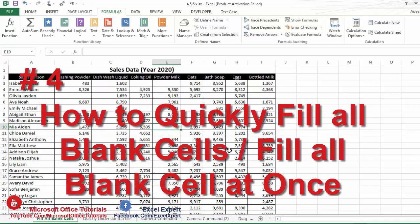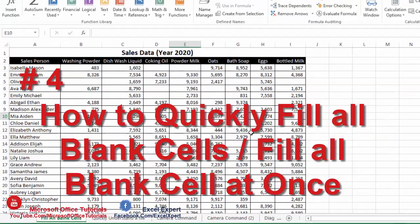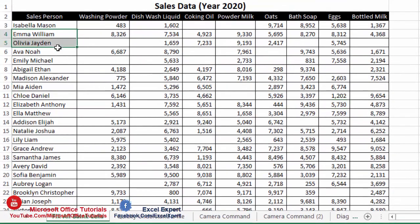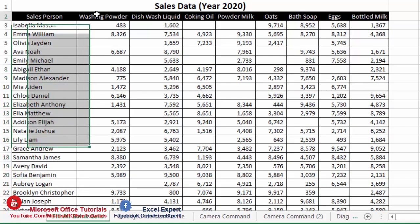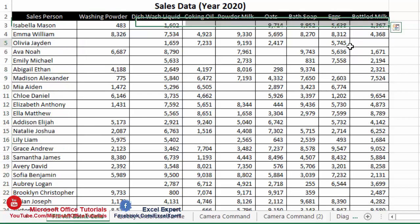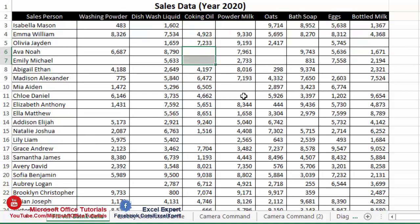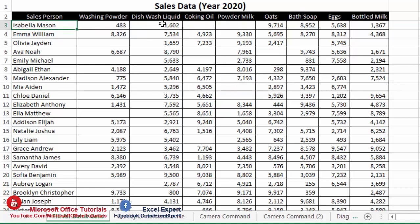Excel quick trick number four is how we can quickly fill all blank cells at once. Here we have a table with sales data of different salespersons who have sold different products. You can see that some cells in this table are blank, which means those salespersons have not sold any of those products.